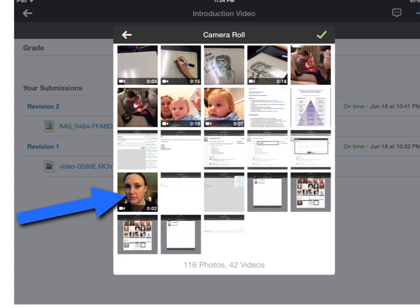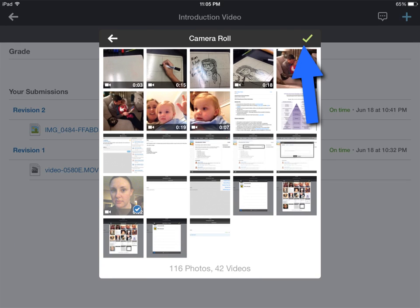Choose the video you would like to upload. It will put a blue check on the video you're going to upload. You can add multiple videos or pictures.